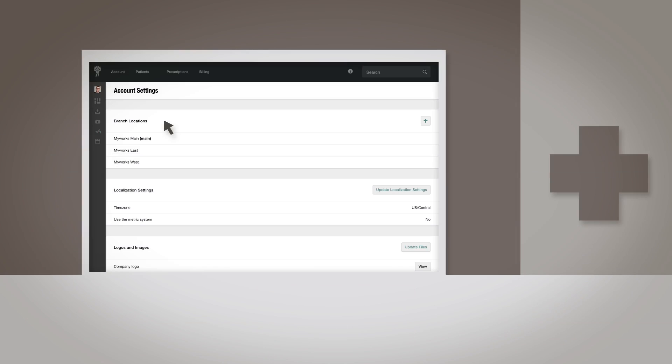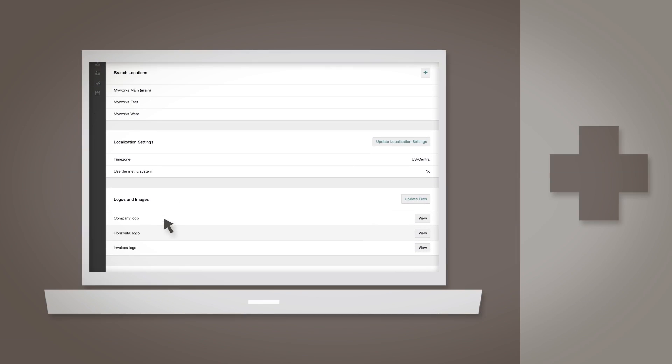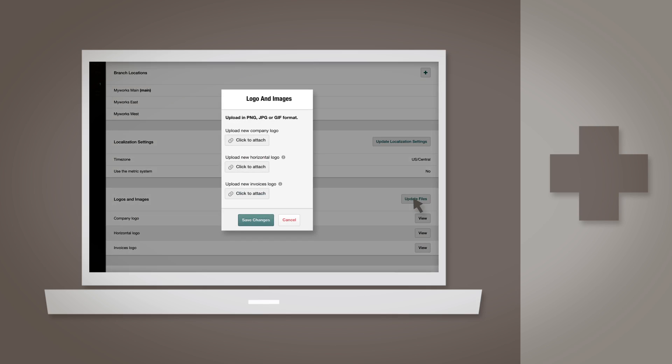Logos and Images: This is where you can upload multiple versions of your logo to be used throughout Atlas, as well as on branded material you print and distribute to patients. Click Update Files to upload or update your company logo, a horizontal version of it, as well as the logo you'll use on invoices to patients.